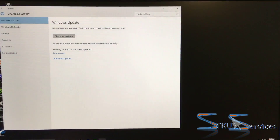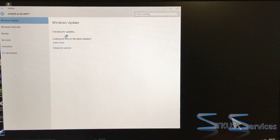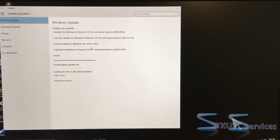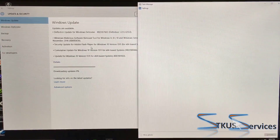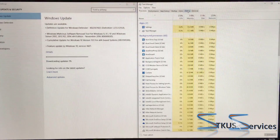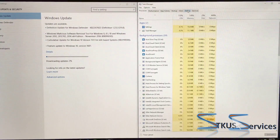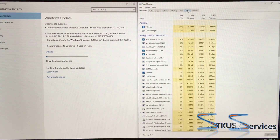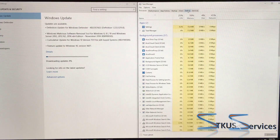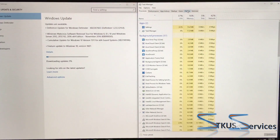Now that we're at the desktop, the first thing we're going to do is start the update process, because there is a lot that is probably left — especially if you have a PC that's been sitting for a few months. You can see we have definition updates and all sorts of other stuff, and we've turned on Task Manager to see what's happening as this goes.